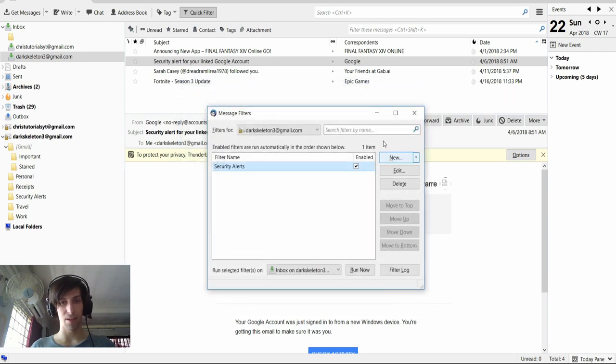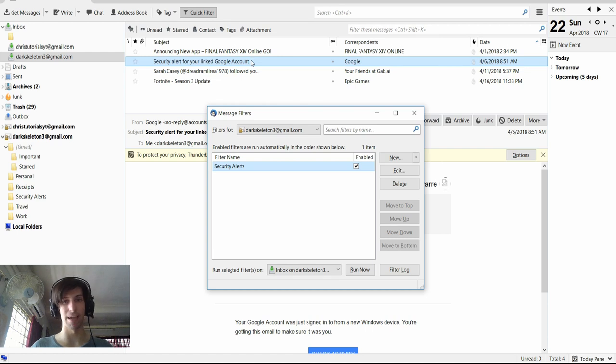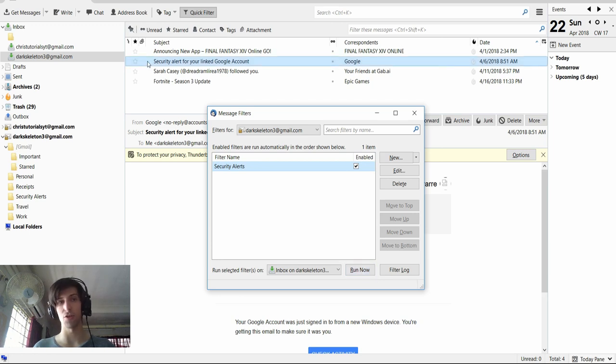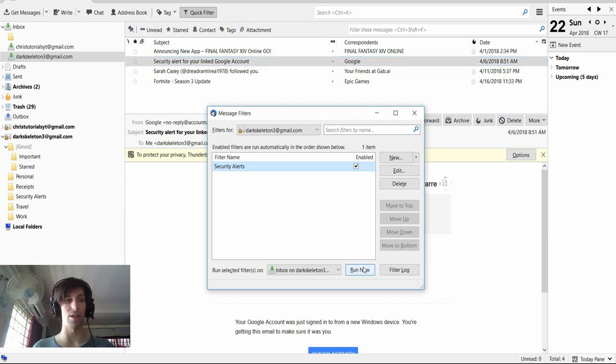And next, what we need to do is run this filter to handle all the emails that we already have inside of Thunderbird. So I'm going to go down here and we're going to hit the run now button. And what you should see is that the security alert from your linked Google account message gets moved into security alert.